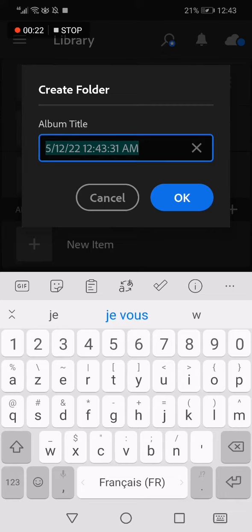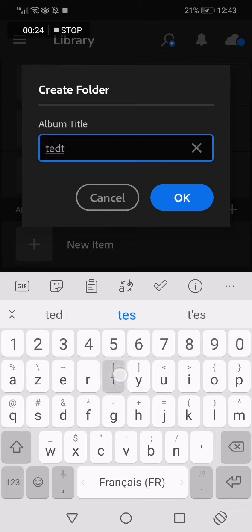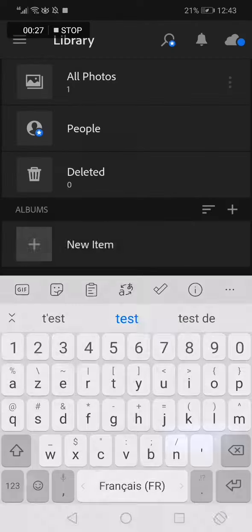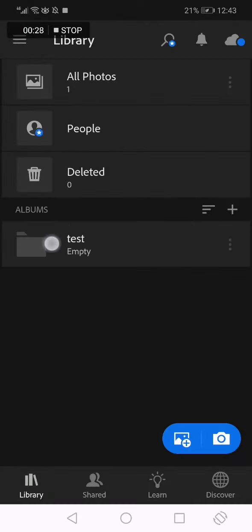Now choose your folder name and click OK. For example, I'm gonna name it test like this and click OK.